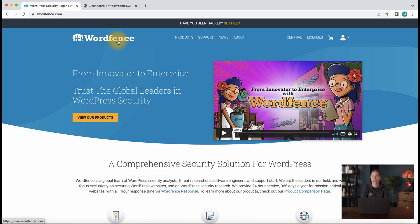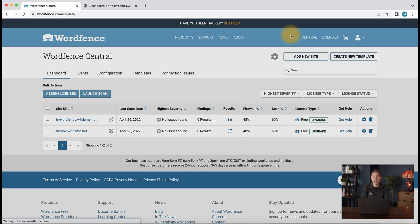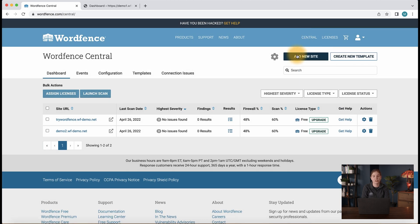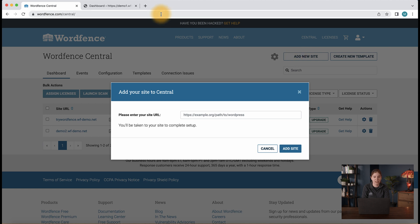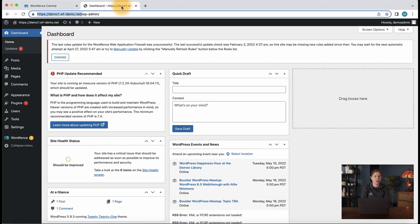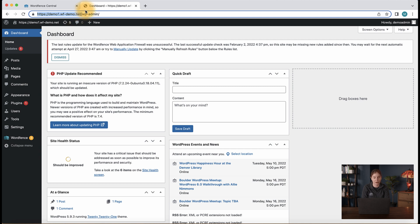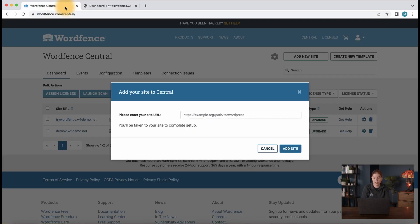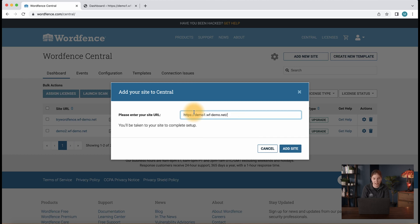Now, from the WordFence.com homepage, let's click Central in the top right corner. Then what we're going to do is click add new site and you're going to want to grab the root domain, so nothing that comes after it like wp-admin or a page or post or anything like that. So I'm copying this, I'm going to add it here and then I'm going to click add site.